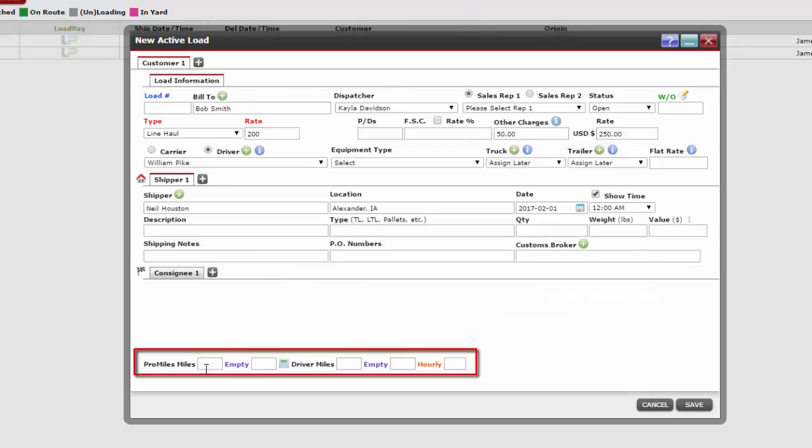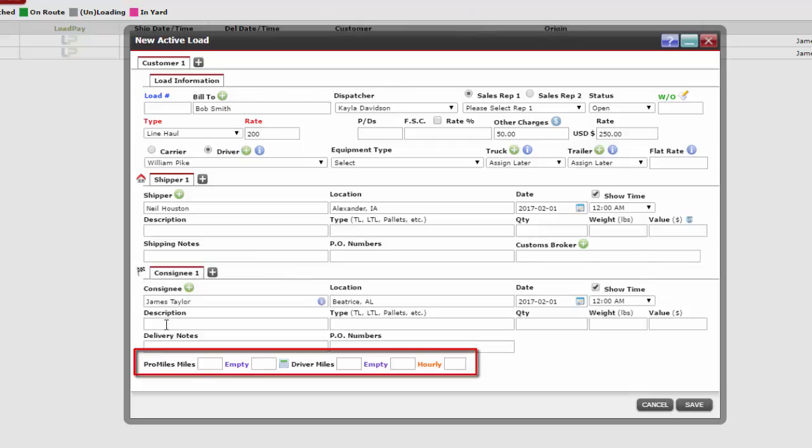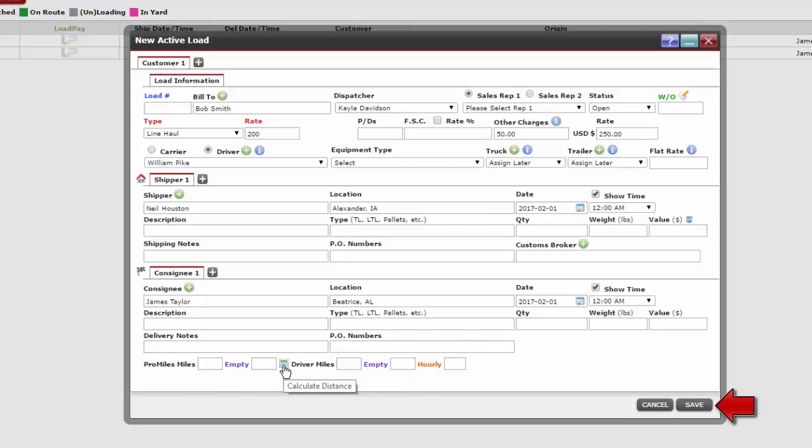ProMiles can calculate our loaded and empty miles after we have entered all the information needed above. Click the calculator to see the results. Click Save.